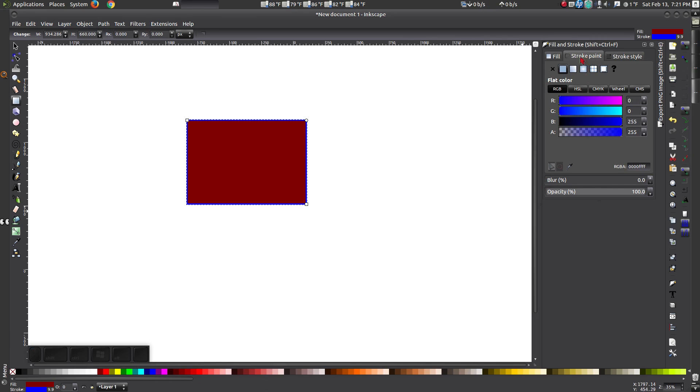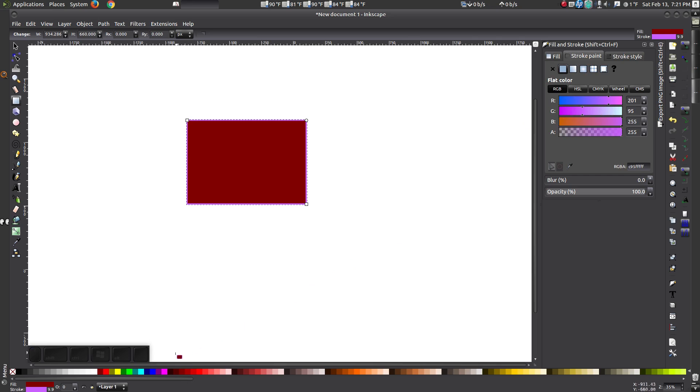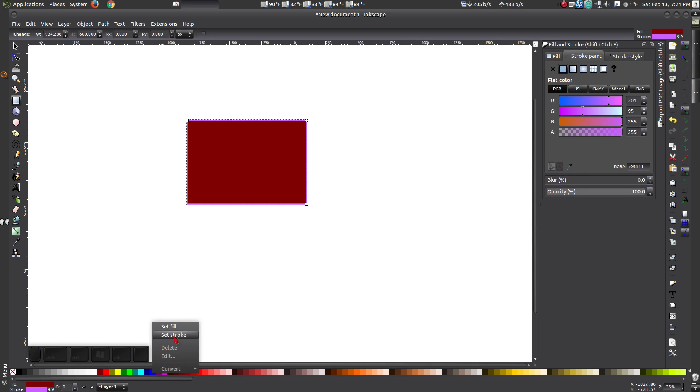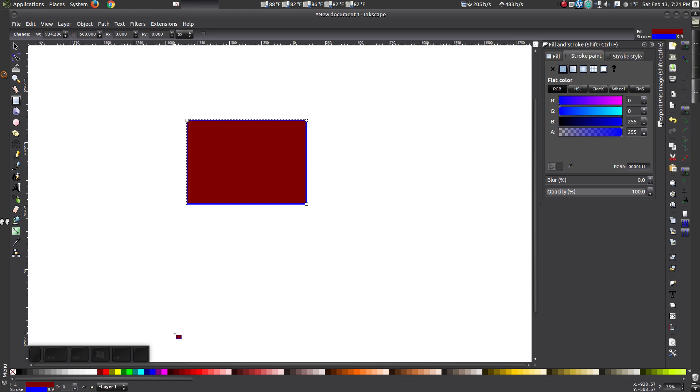Now select the Stroke Paint tab. Here, you can choose a color from the swatch or from the bottom by right-clicking on the color you want and selecting Set Stroke.